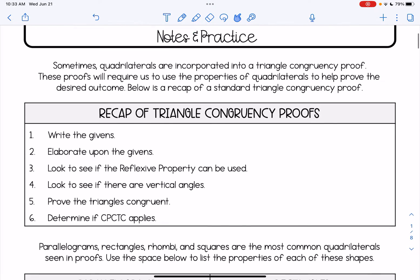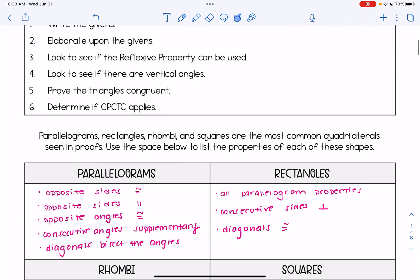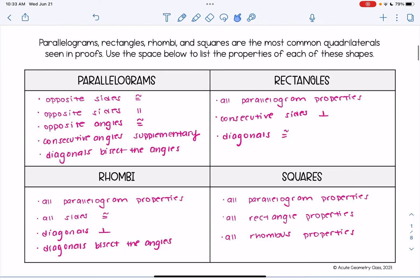All the proofs we're going to look at in this video are going to relate to quadrilaterals. So parallelograms, rectangles, rhombi, and squares are the most common quadrilaterals seen in proofs. We're going to look at the space below to list the properties of these shapes, and I've already gone ahead and filled these in.